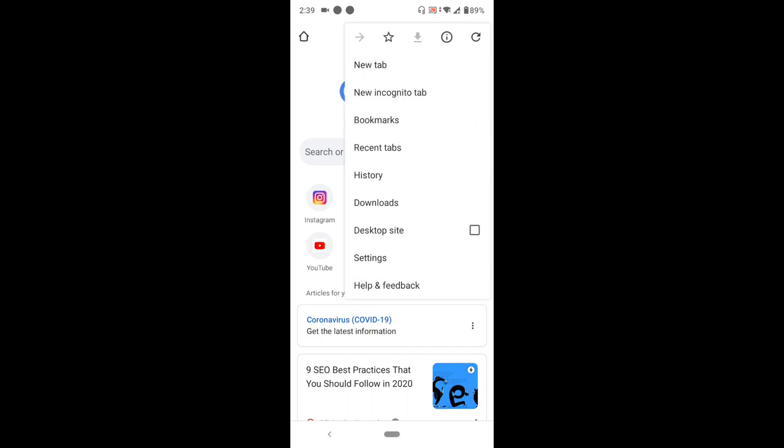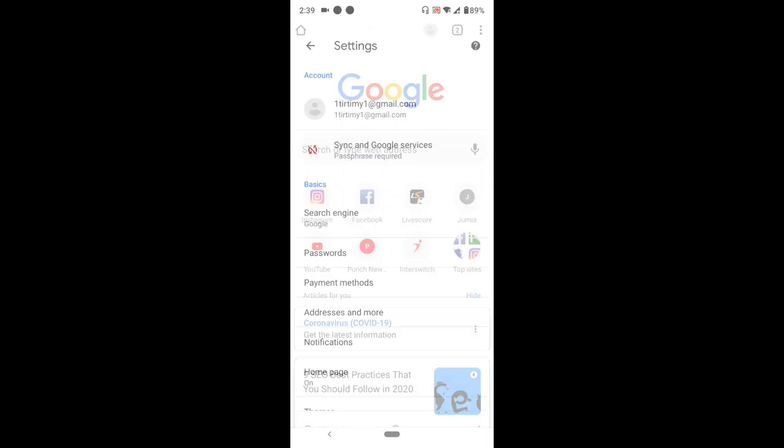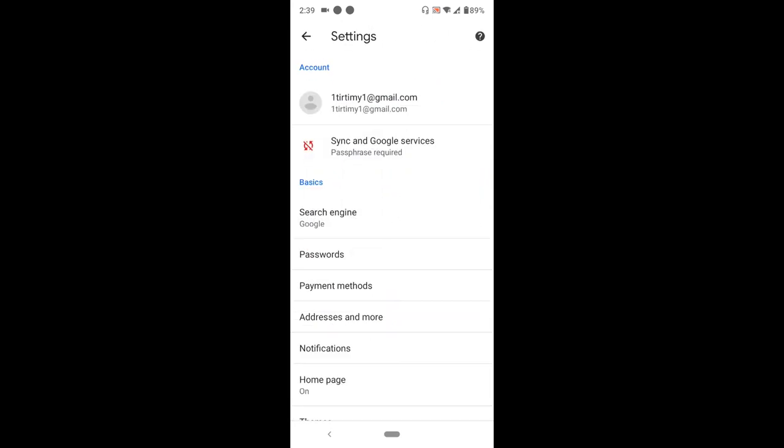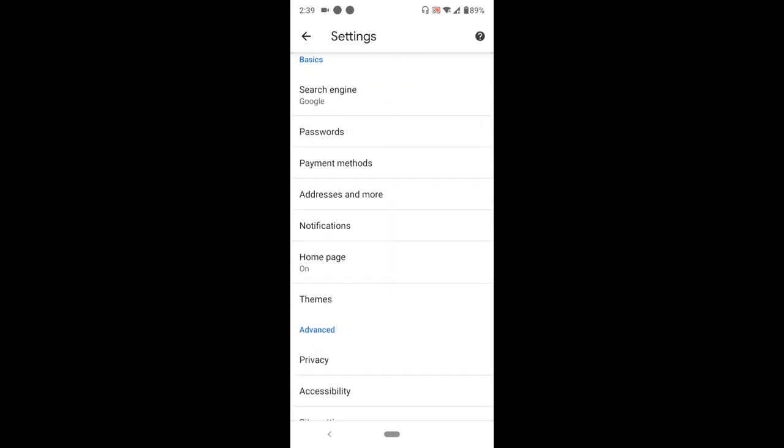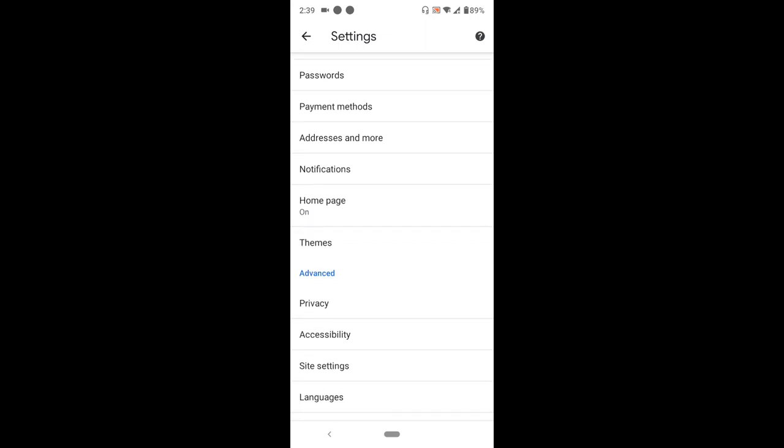Upon pressing the three dots, a menu will appear. Press Settings. Once in Settings, scroll down to Notifications and press it.